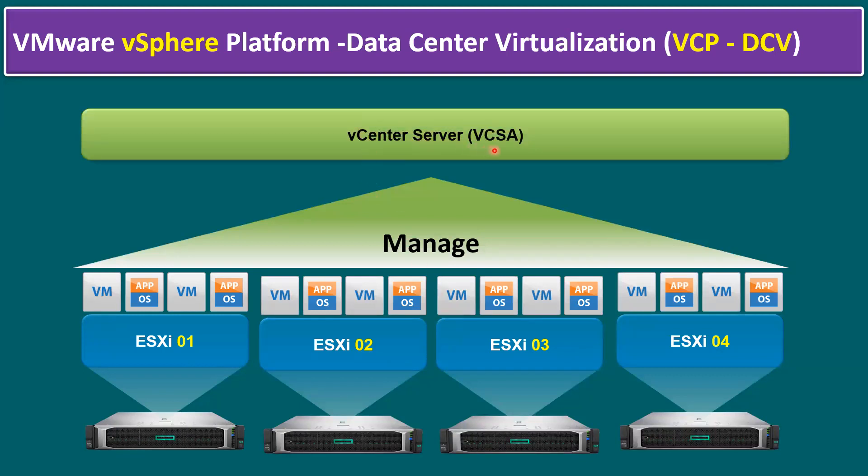In order to manage multiple ESXi hosts, VMware has given another tool that is called vCenter server. Or in other words, we also call it vCenter server appliance. In short form, we can also call it vCenter. Same like ESXi, vCenter also we should know about how to install a vCenter server and how to configure vCenter server, how we can manage multiple ESXi hosts and virtual machines.